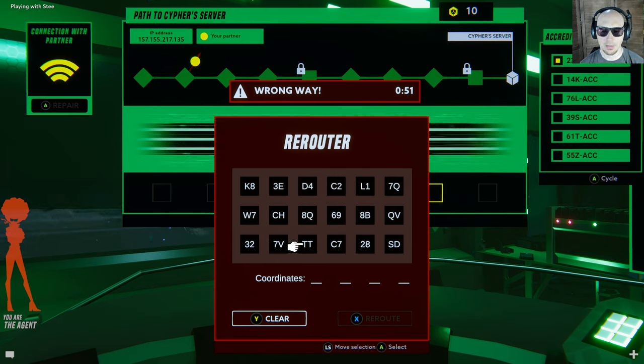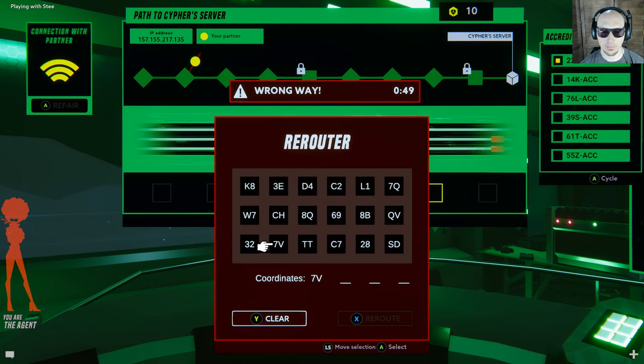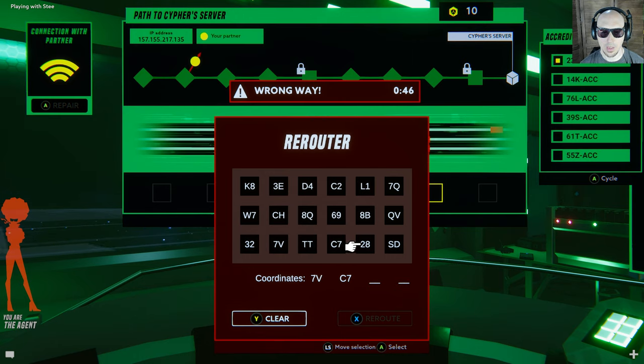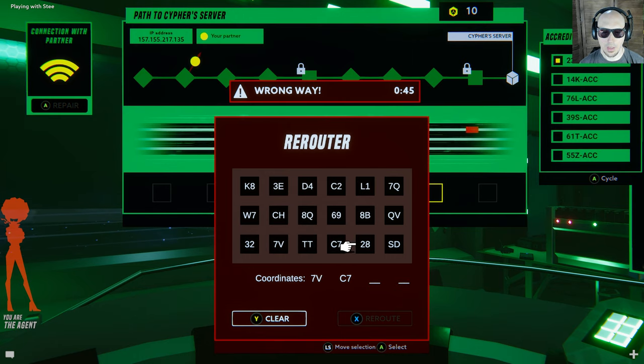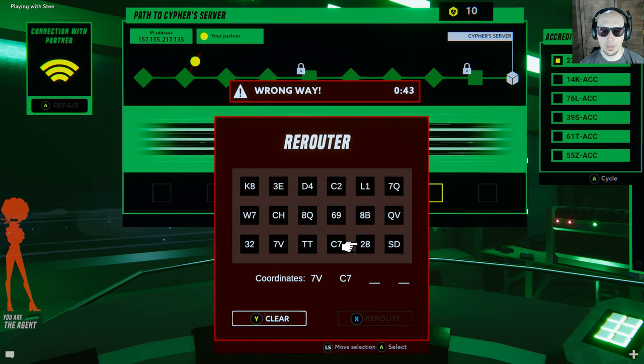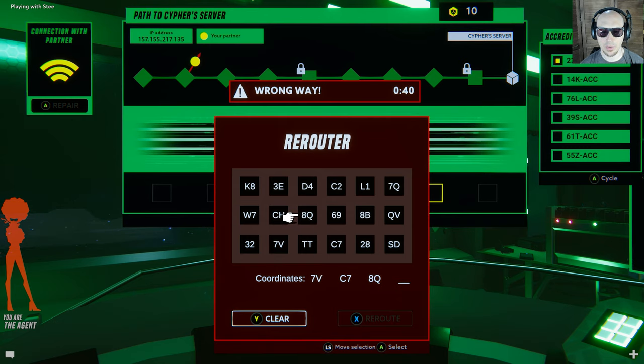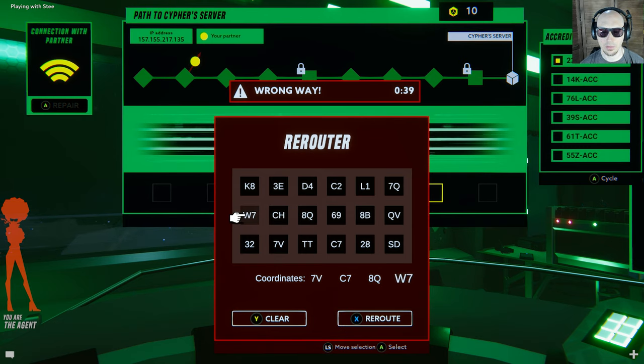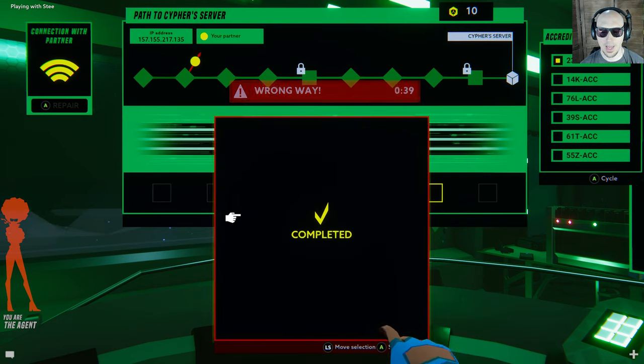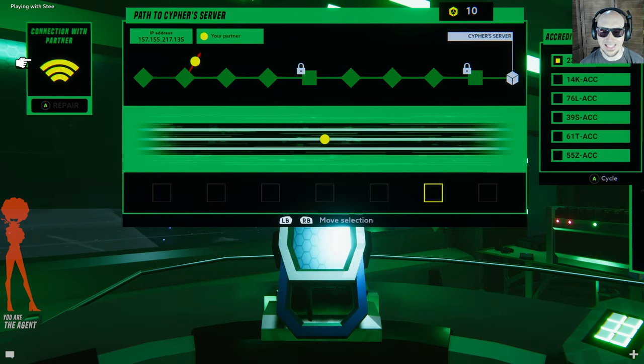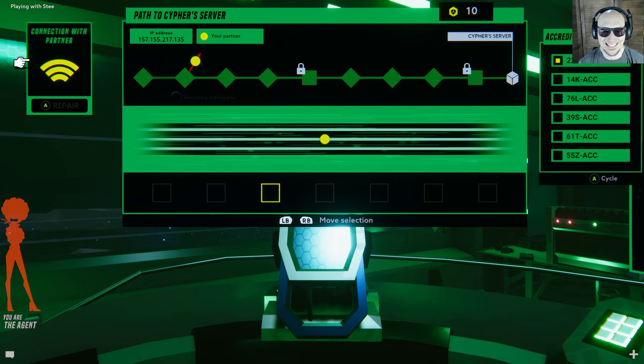Now 7B, 7B, C7, AQ, W7. AQ? I don't... why don't I see AQ W7 or something? Seven. Sorry, I got it. Phew.